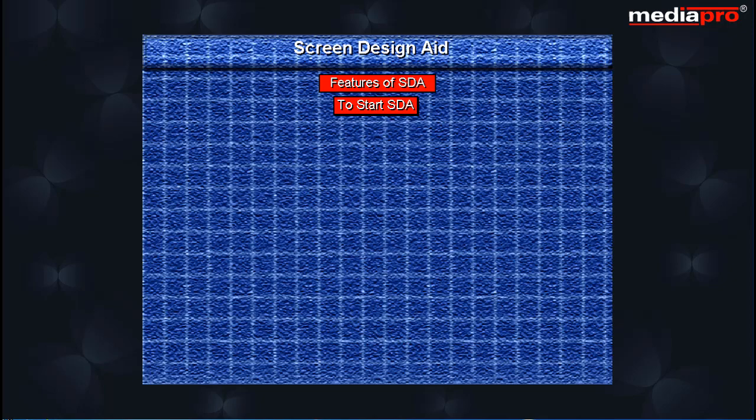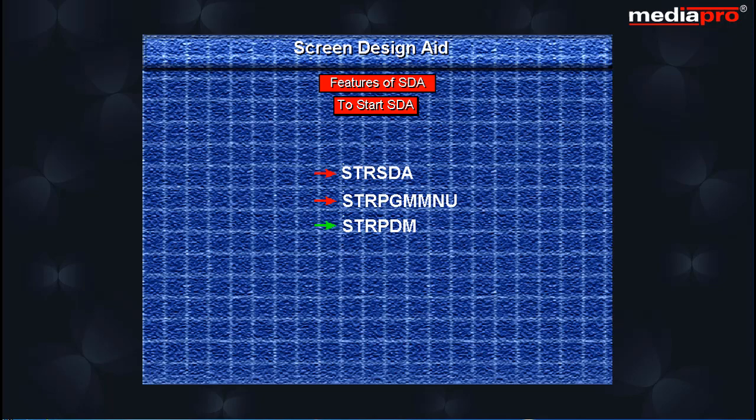To start SDA, you can use any one of these commands: start SDA from any command line, start Programmer's Menu and select option 9, or start Programming Development Manager and select option 17.